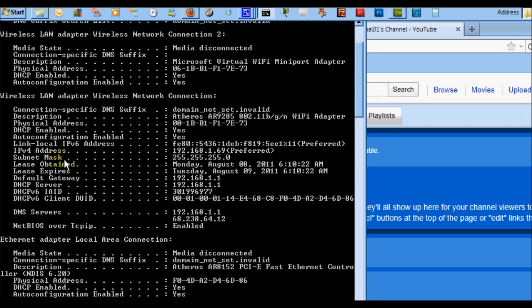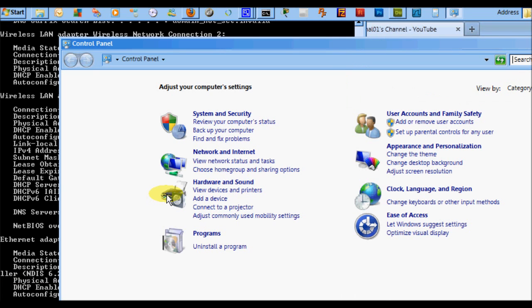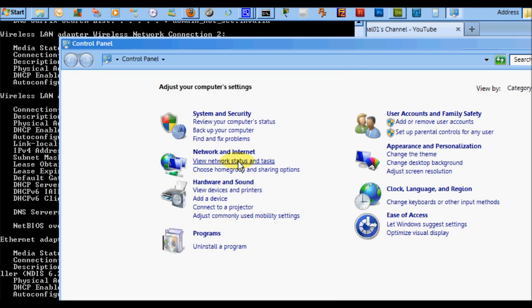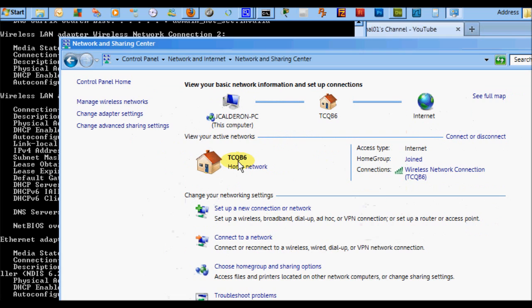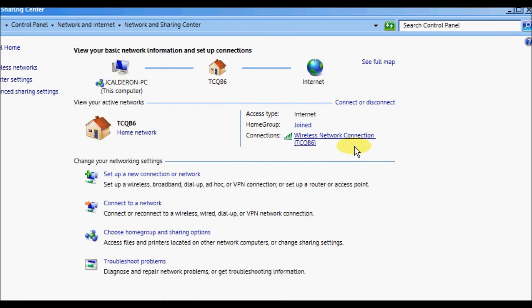I'm going to be using the IPv4 address, subnet mask, default gateway, and the DNS servers—these two addresses here. So now we're going to Start menu, Control Panel, View network status and tasks. As you see, I have the wireless connection on.